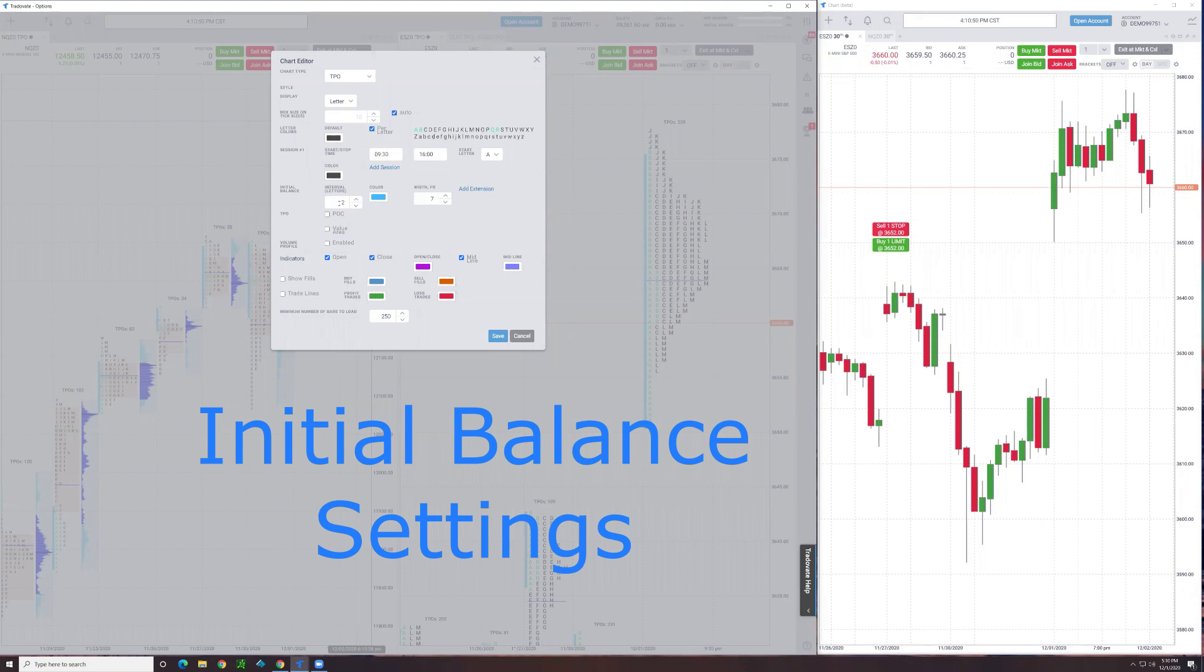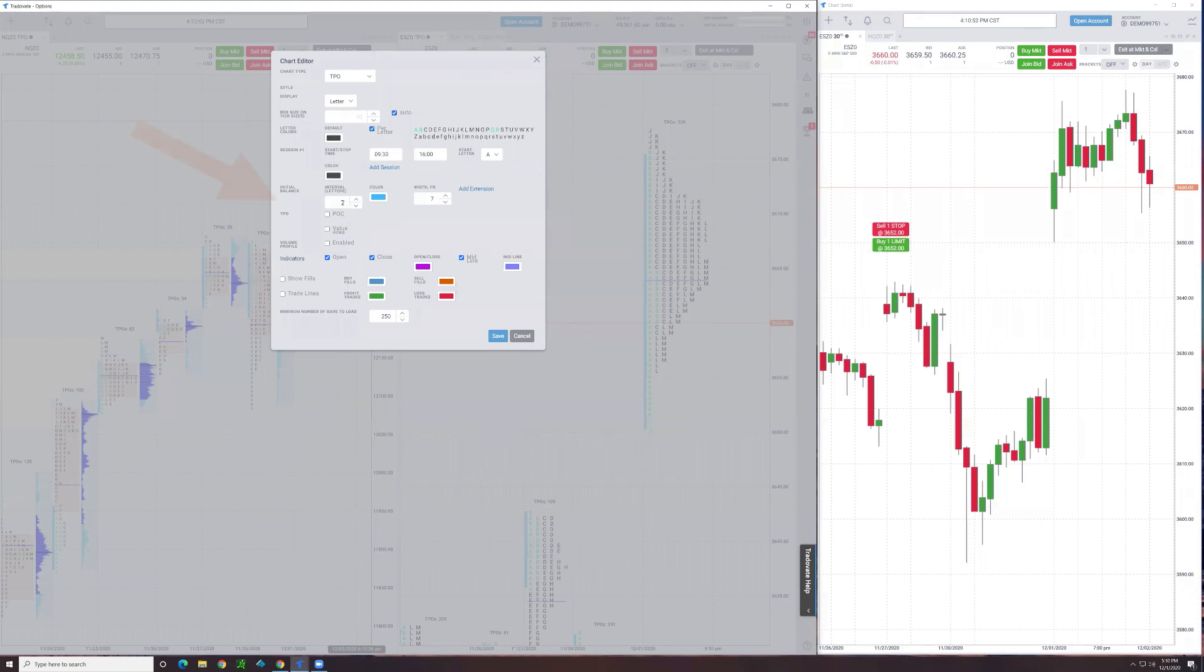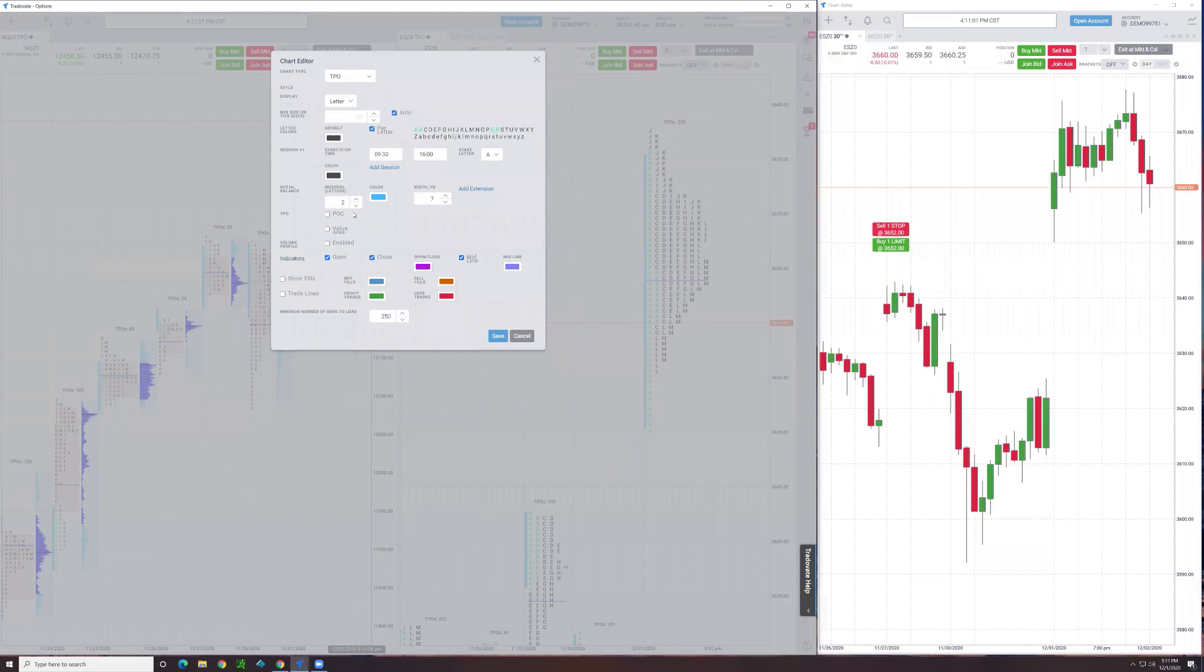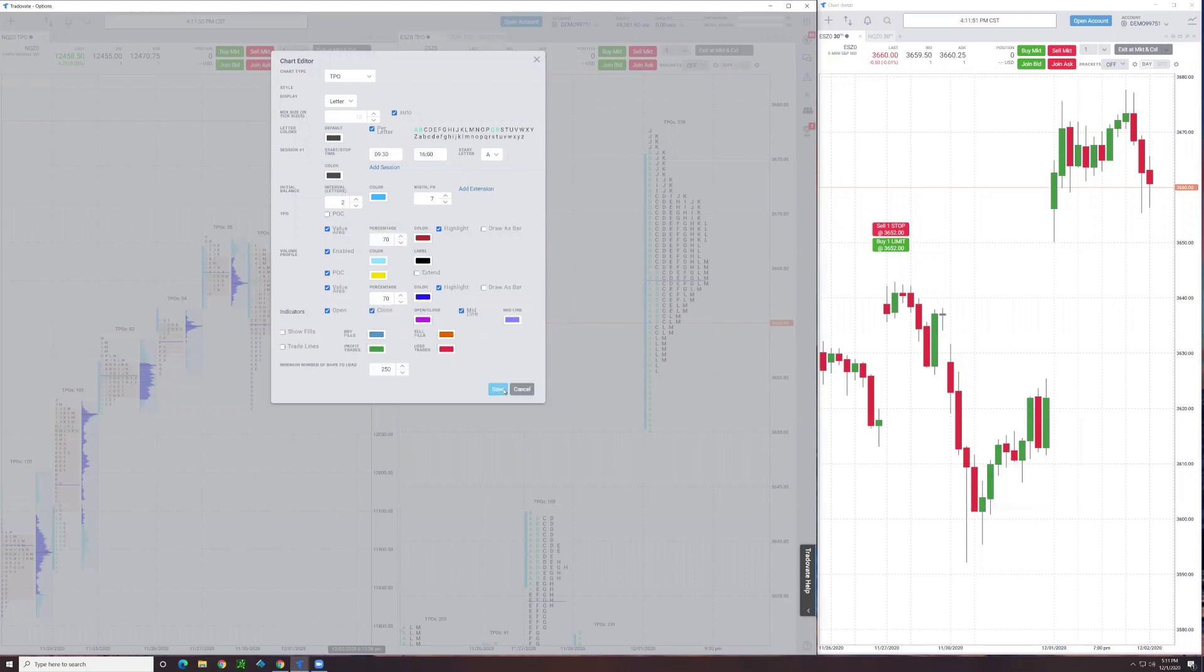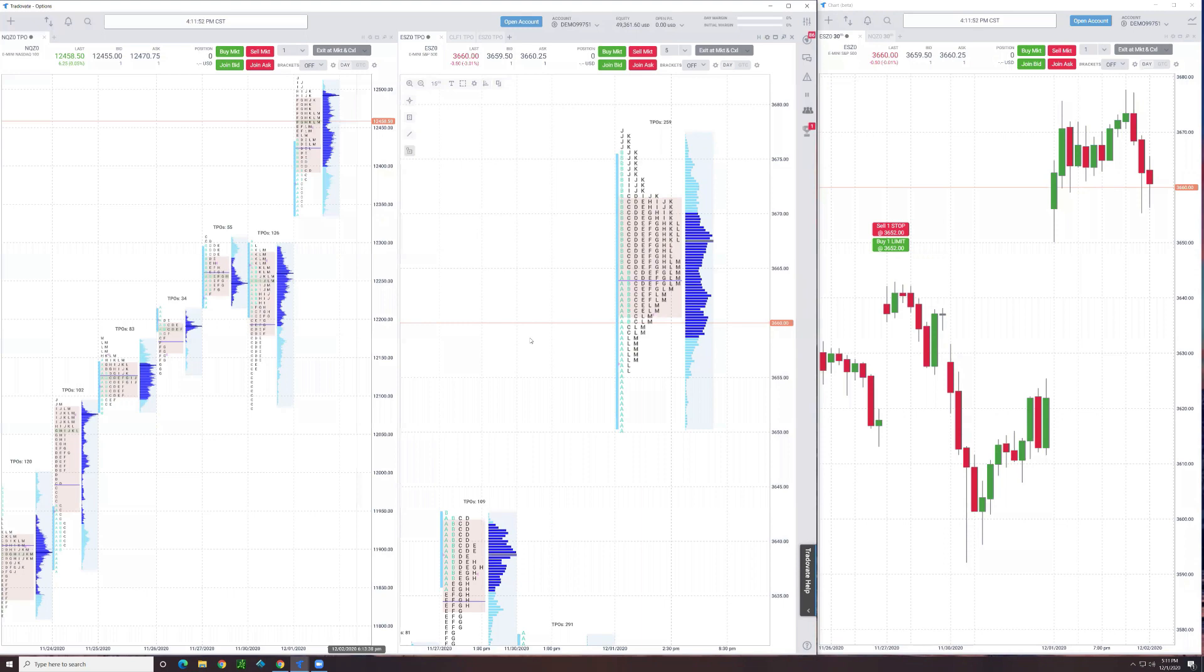Initial balance interval letters. Two is normal, the first two brackets, but you can customize that if you want. I would highly recommend just leaving it at two. That's the standard, but you can play with that. When I come in in the morning, I want to see the 24 hour profile and get a feel for how that relates to the prior day's action.